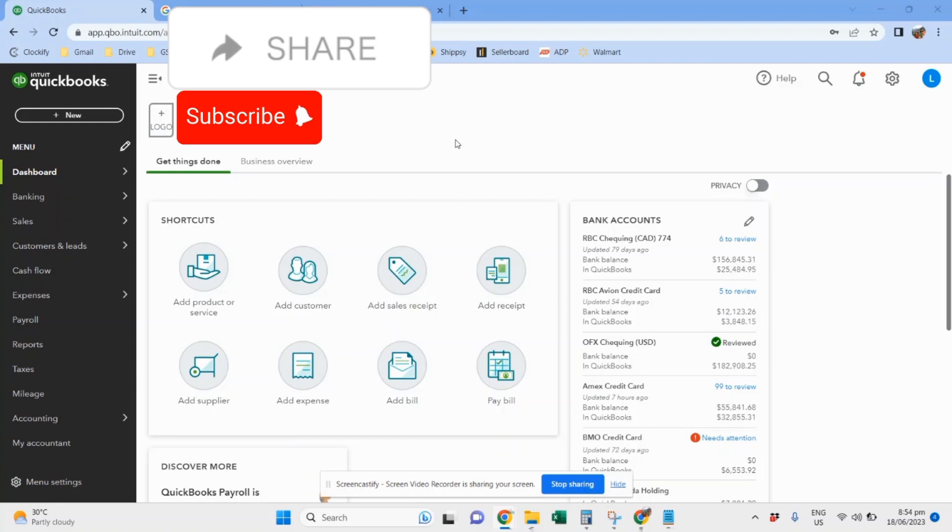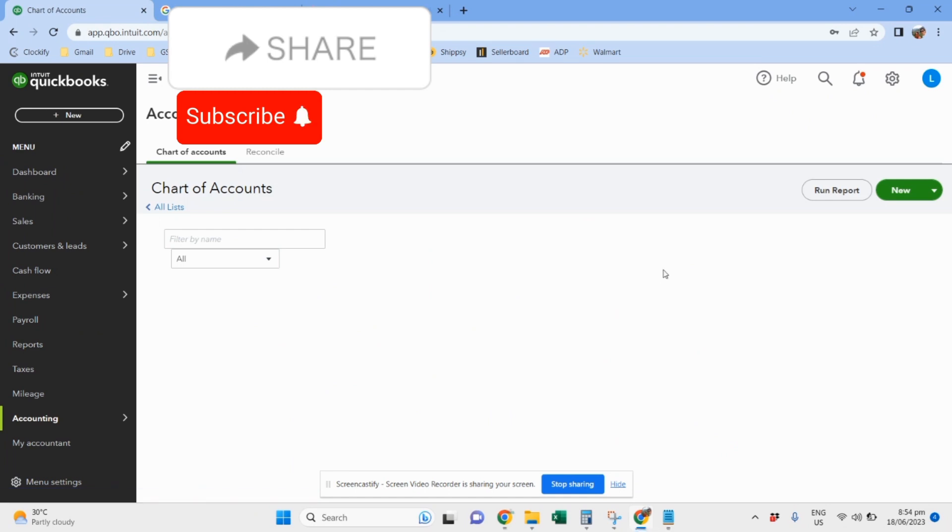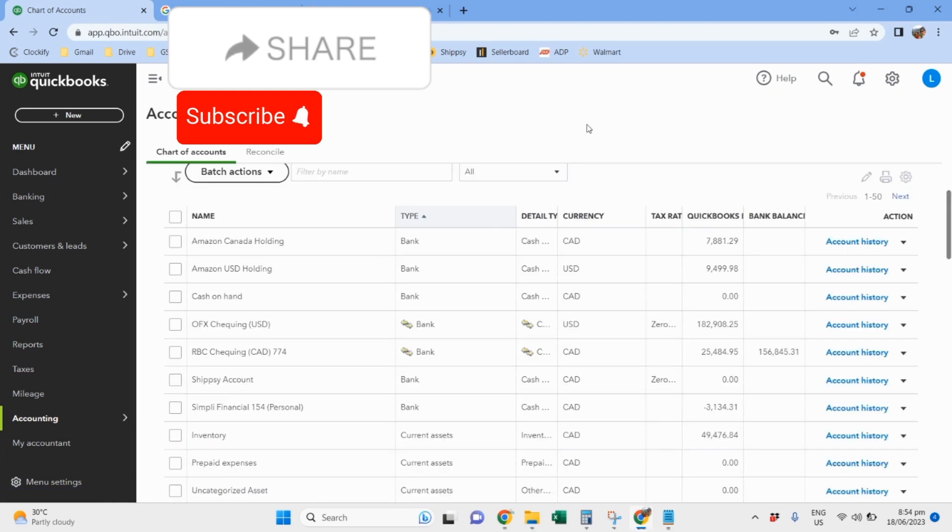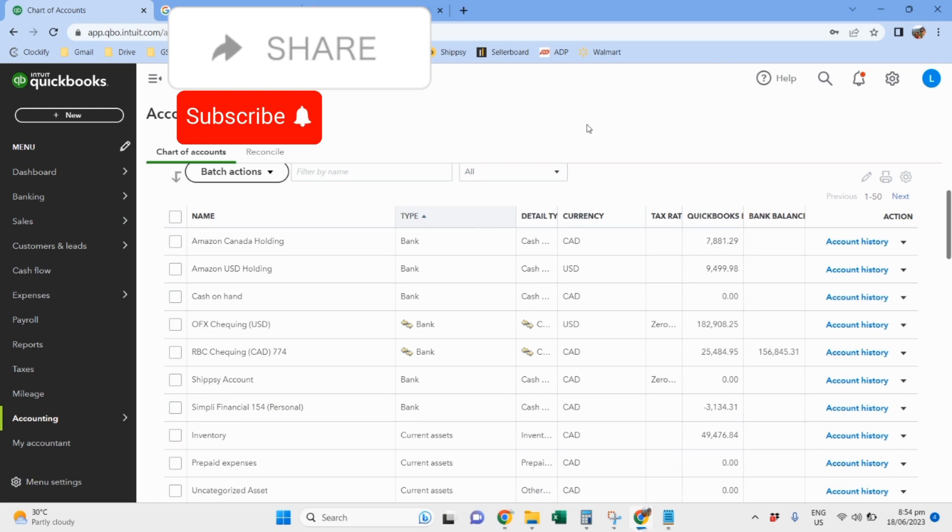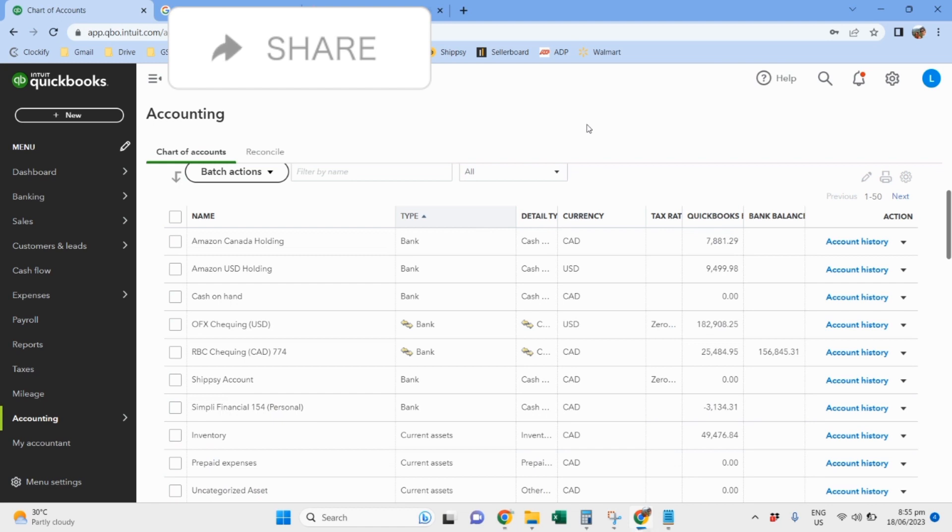Let's go to the chart of accounts. A very important account in the chart of accounts of any e-commerce business is a holding account. I have here two holding accounts, one for Canada and one for the US. For Amazon, a holding account is very important because Amazon holds money from your sales for 14 days to protect Amazon against chargebacks, refunds, returns, or other risks associated with selling online. After 14 days it will be released to your connected bank account.